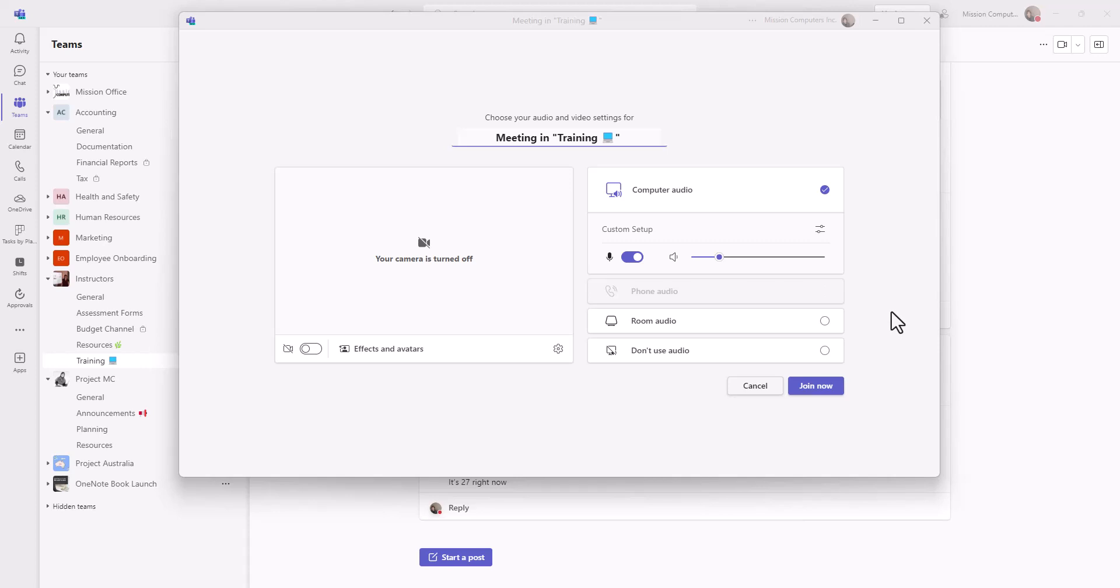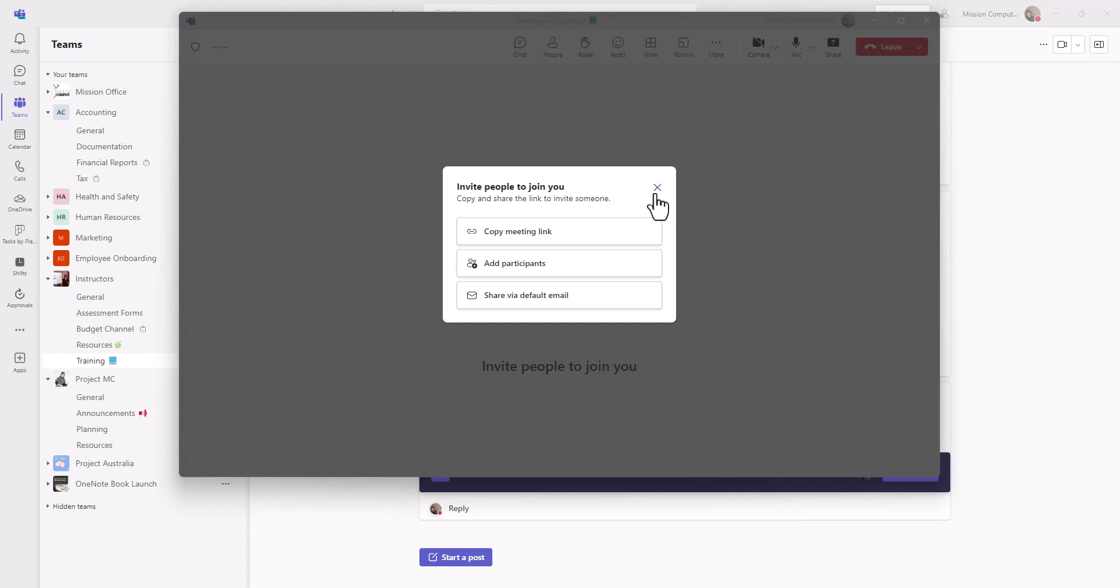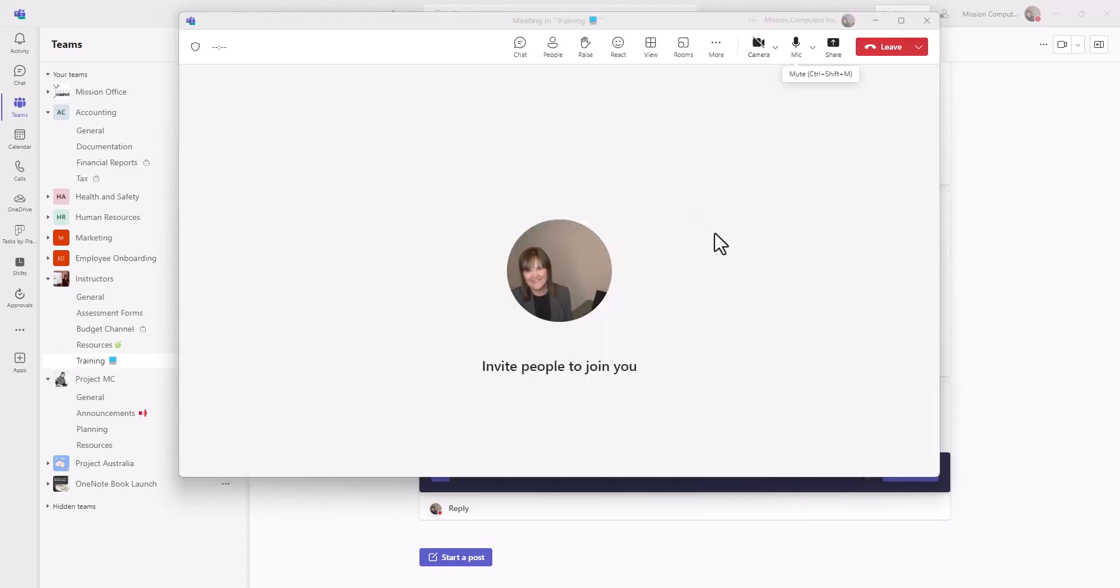So if I use the instant meeting option, meet now, I'm going to just join the meeting. We won't bother adding anybody else in at this point.